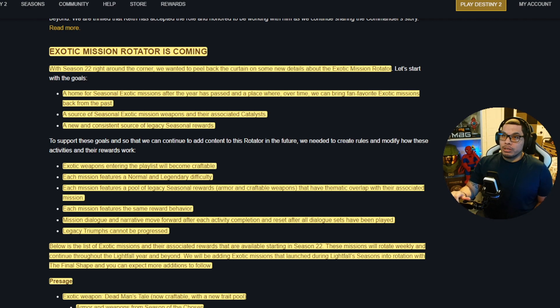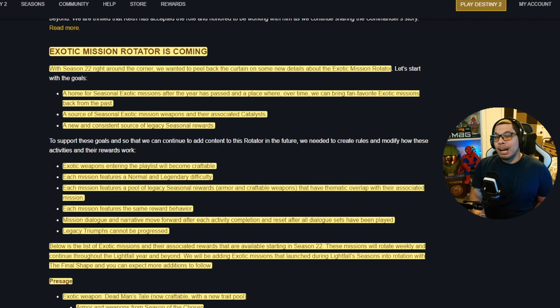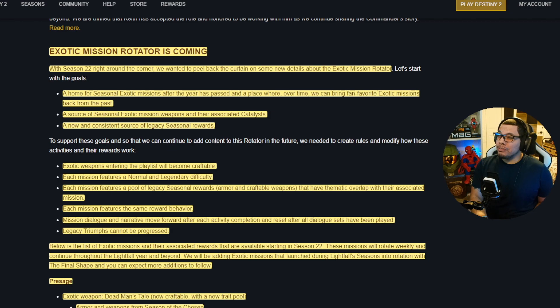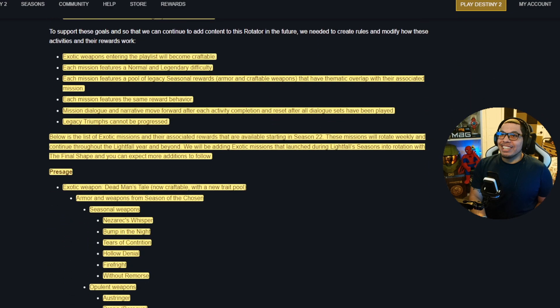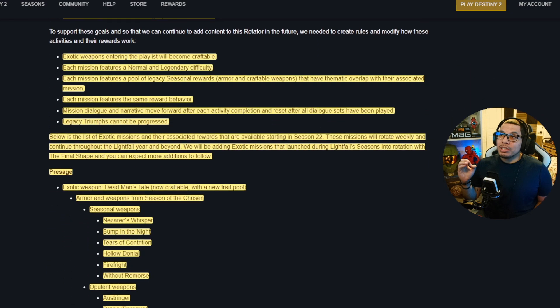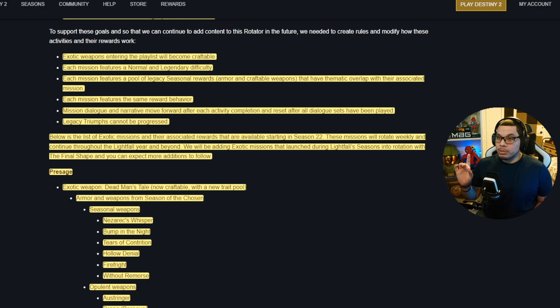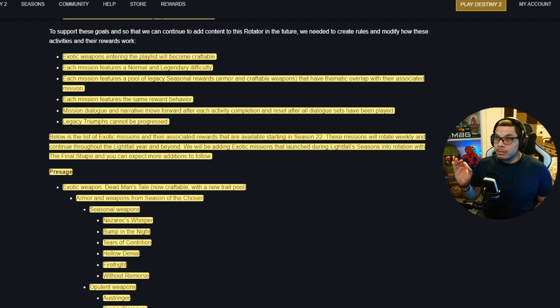It's going to be a home for seasonal exotic missions after the year has passed, and a place where over time we can bring fan favorite exotic missions back from the past. Looking at you, Zero Hour and Whisper. I'm waiting for y'all. It's going to be a source of seasonal exotic mission weapons and their catalysts, and a new and consistent source of legacy seasonal rewards.